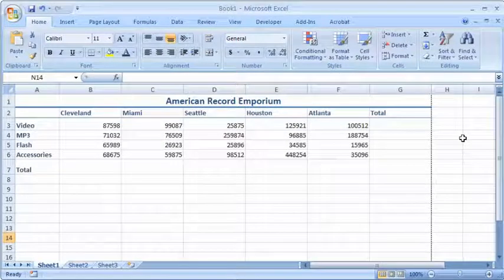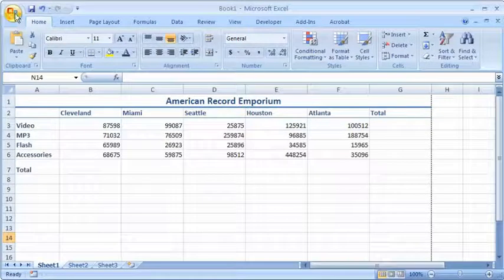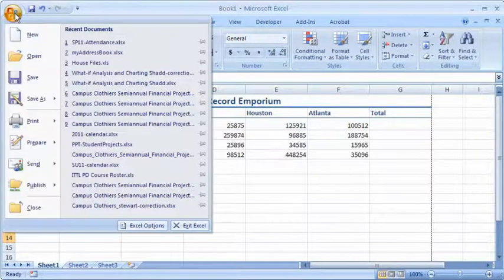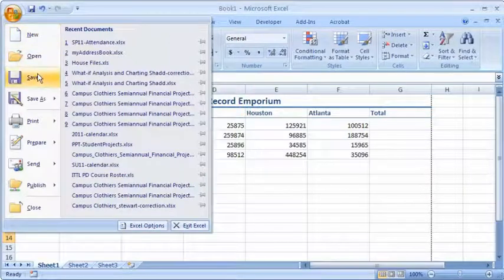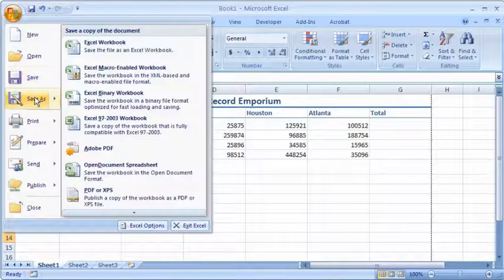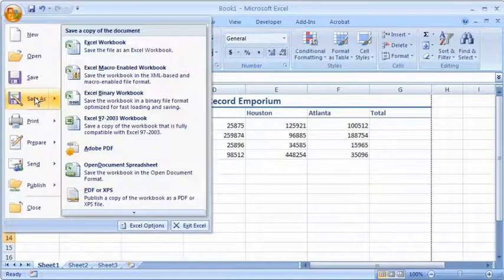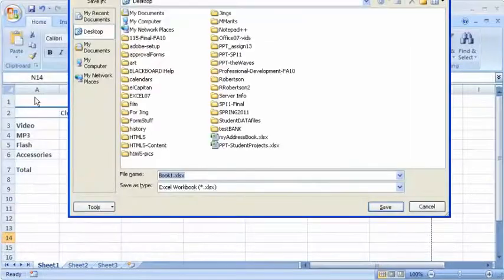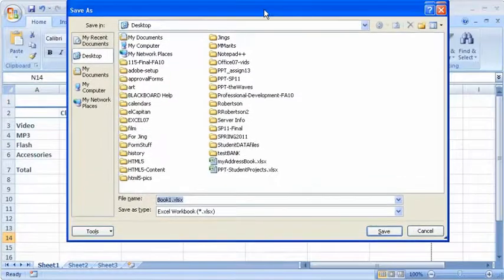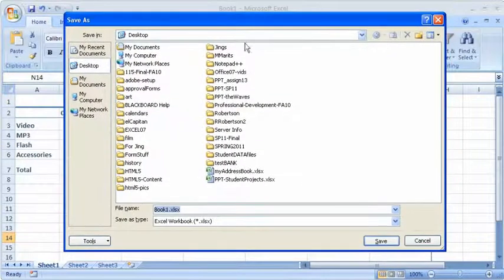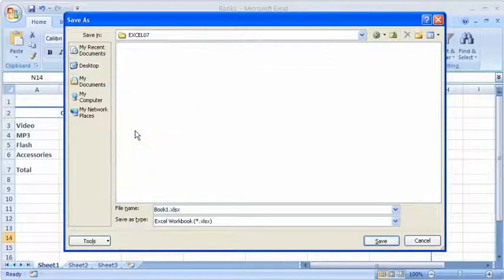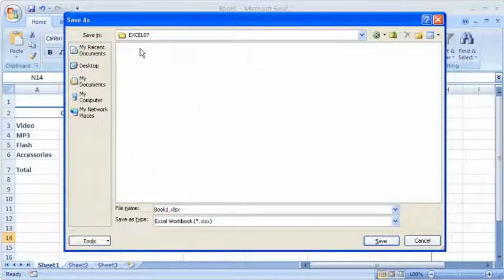Now let's go in and save this document. So we're going to go to the Office button. And at this point this has never been saved. So save or save as will both give you the save as dialog box. And then notice it's going to be saved to the desktop. I want to go specifically into a folder that I have created for Excel.